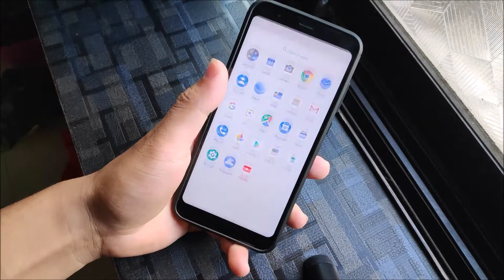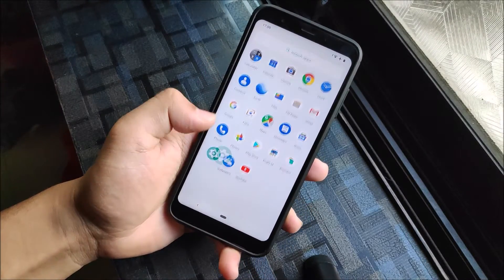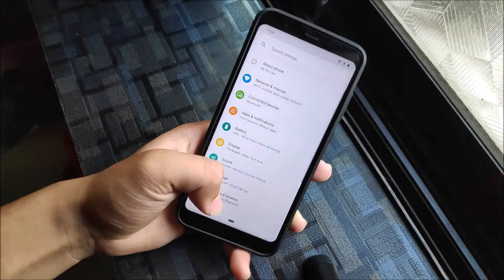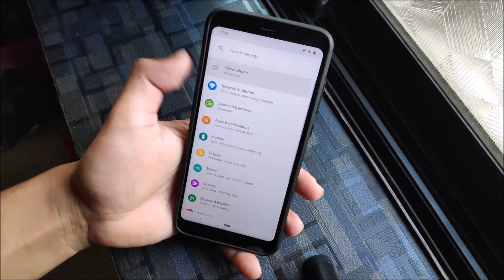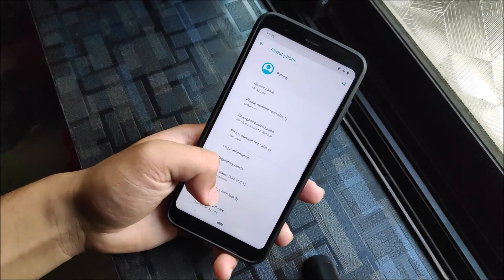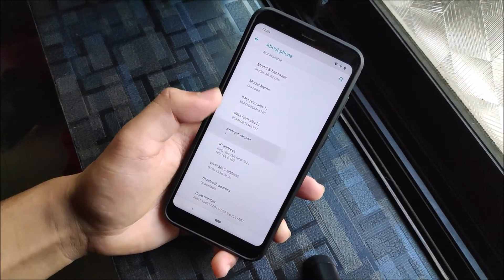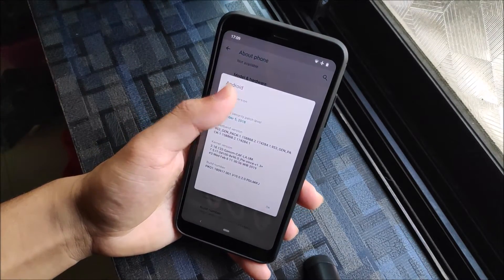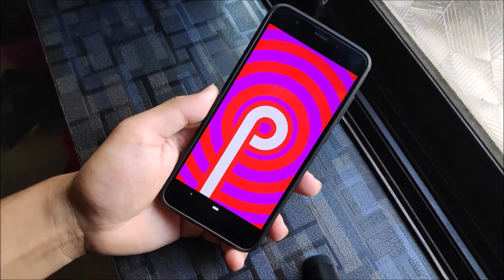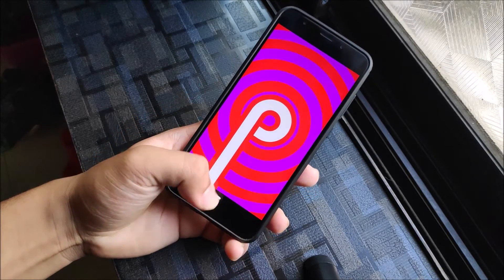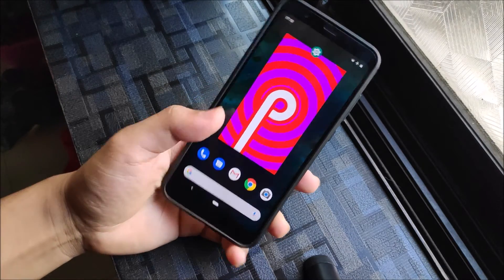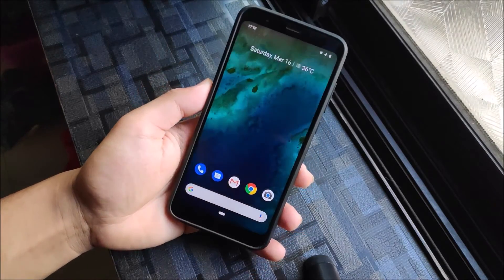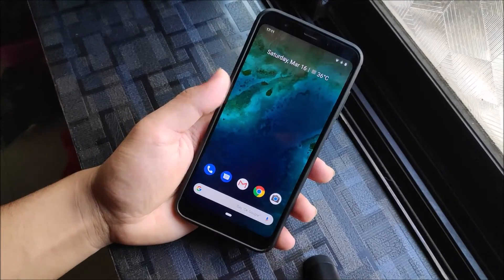Hey guys, in this video we are going to install Android 1 Pi, which is the Mi A2 Light port for our Redmi 5 Plus or Redmi Note 5, codenamed as 'whyred'. Without wasting more time, let's start.